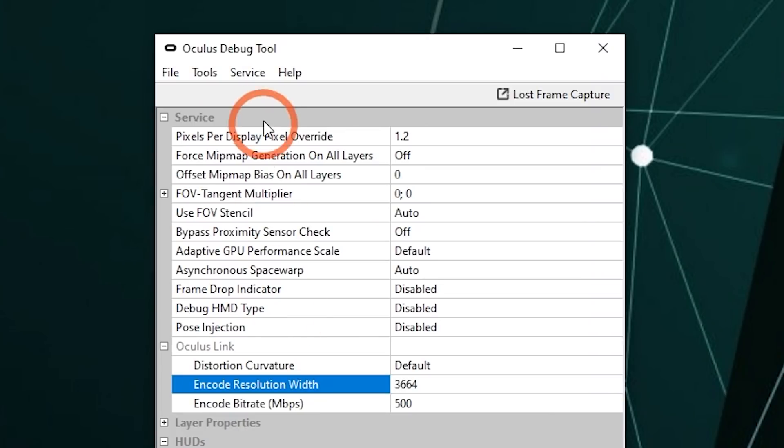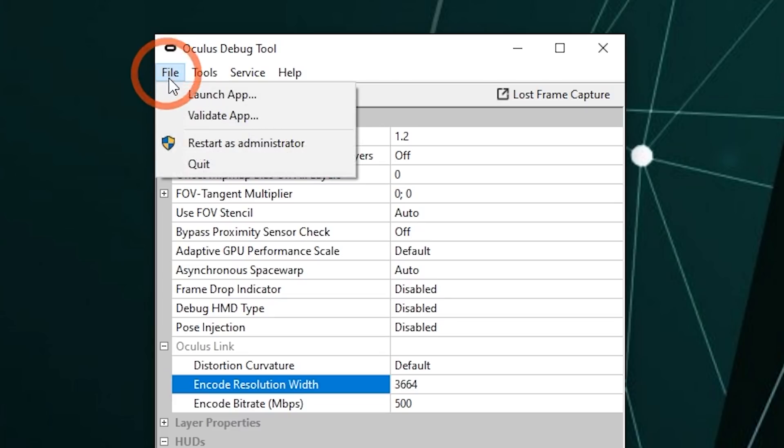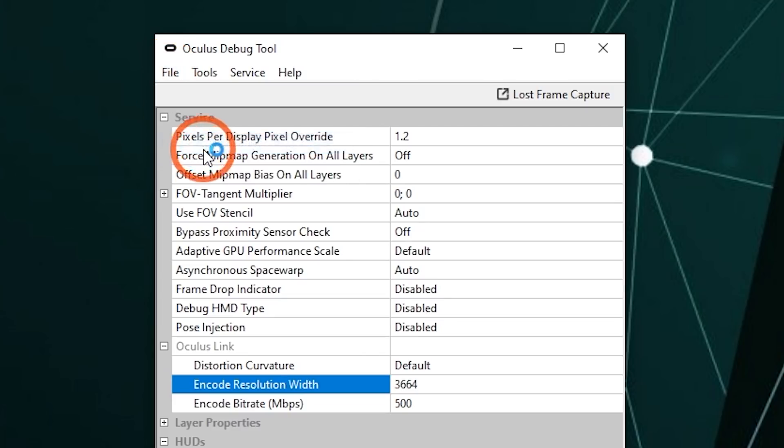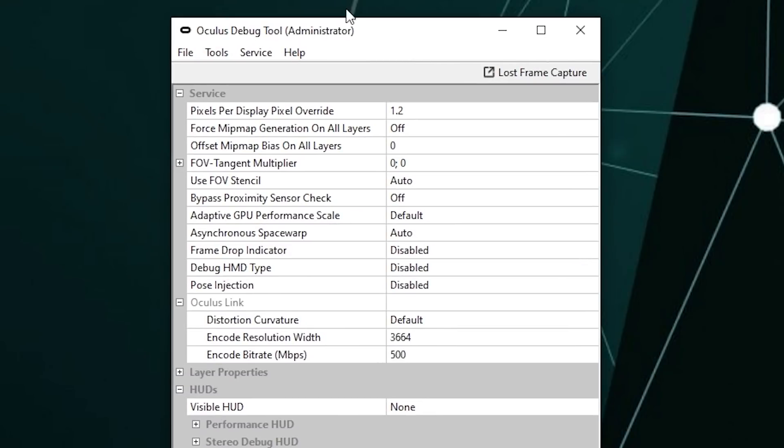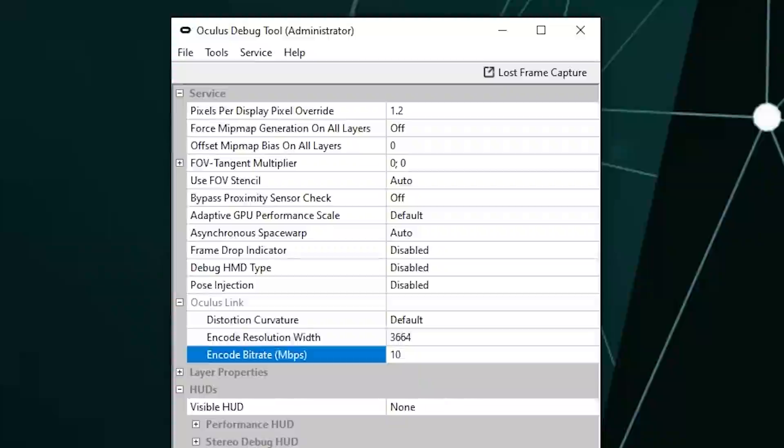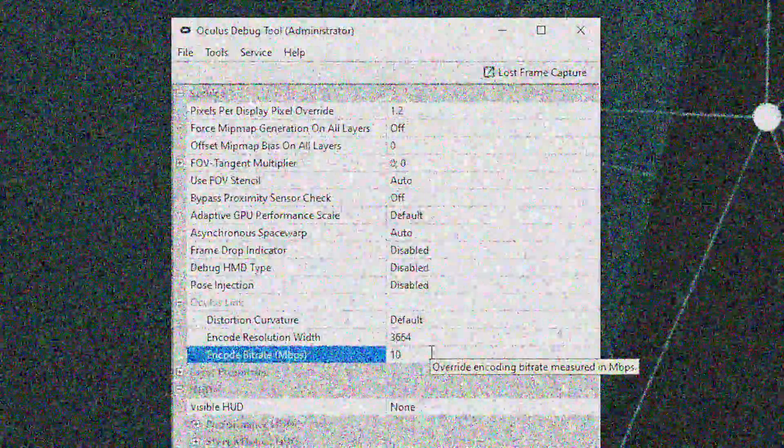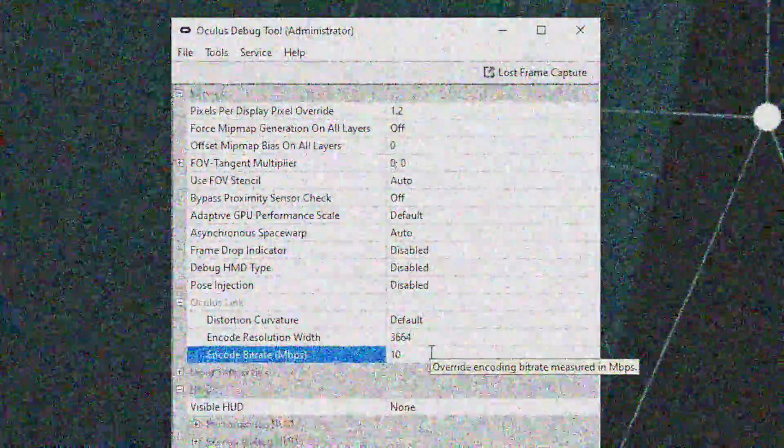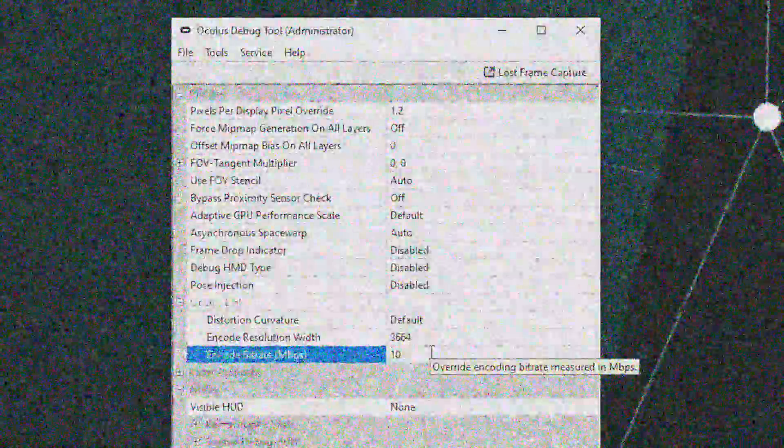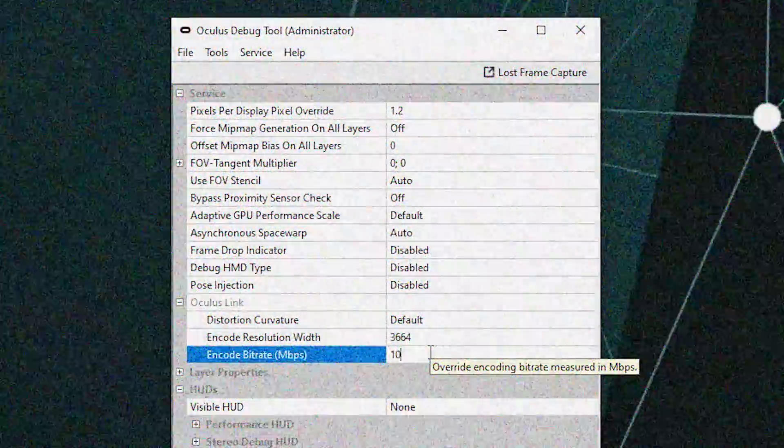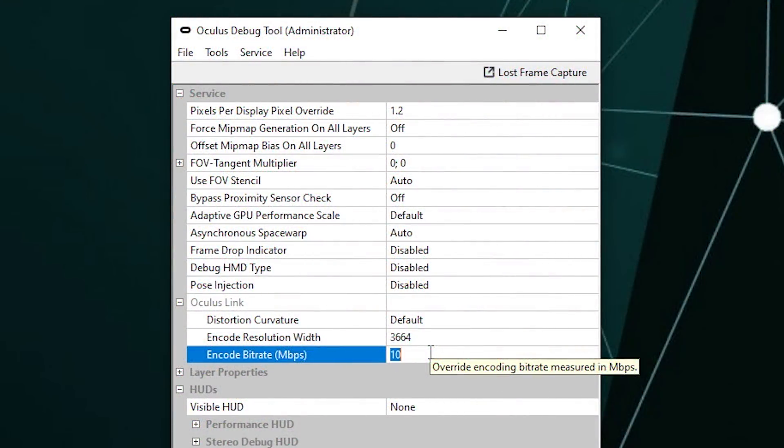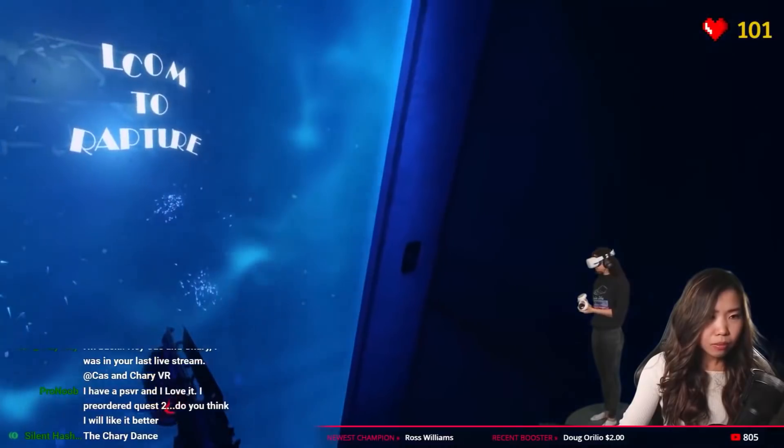If you're having some trouble, you can also click here at File, Restart as Administrator. That should work out any issues. But if you're unsure if the debug tool is working at all, then you can set the max bitrate to 10. And if everything turns very ugly, then you know it works. So you can follow my settings or play around with it yourself.